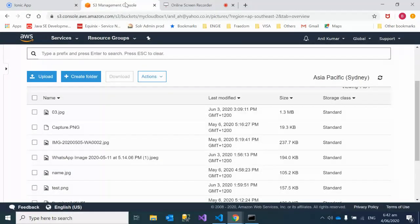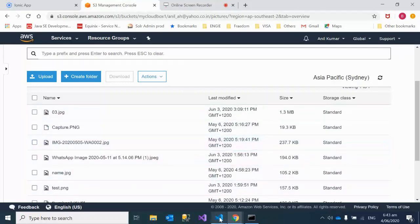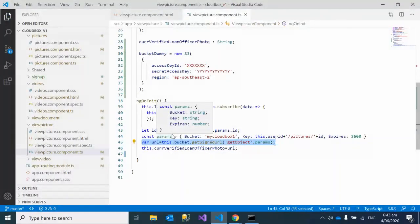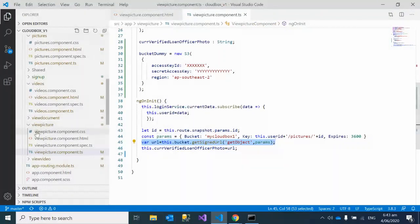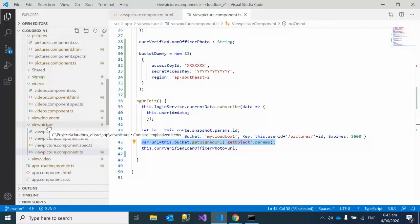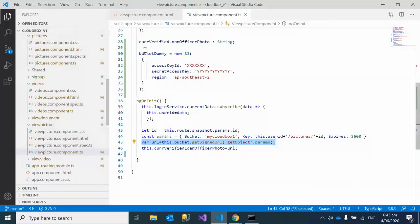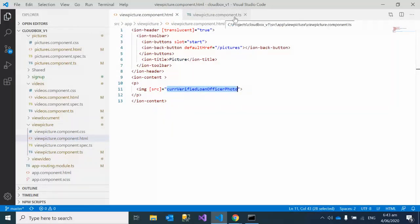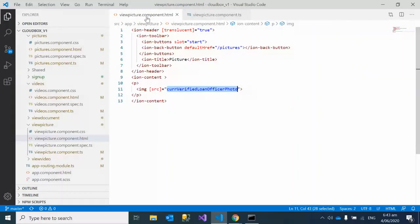As you can see in my application, we have this component view-picture. In view-picture I have opened two files: view-picture.component.html file and view-picture.component.ts.